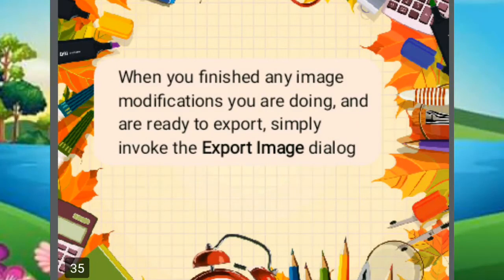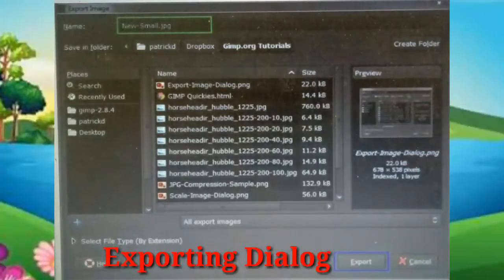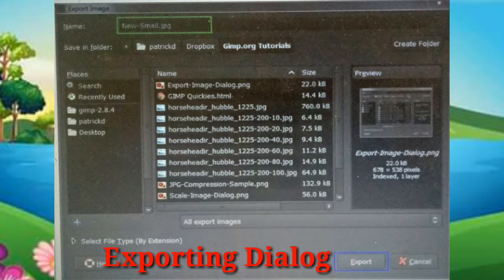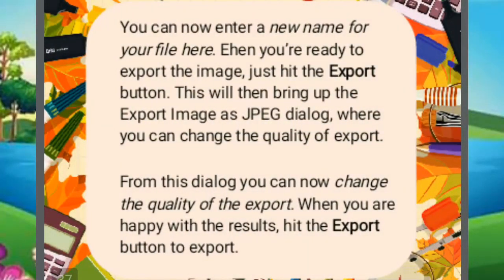When you've finished any image modifications and are ready to export, simply invoke the Export Image dialog. You can enter a new name for your file there. When you're ready to export the image, hit the Export button. This will bring up the Export Image as JPEG dialog, where you can change the quality of the export. When you are happy with the results, hit the Export button to export.